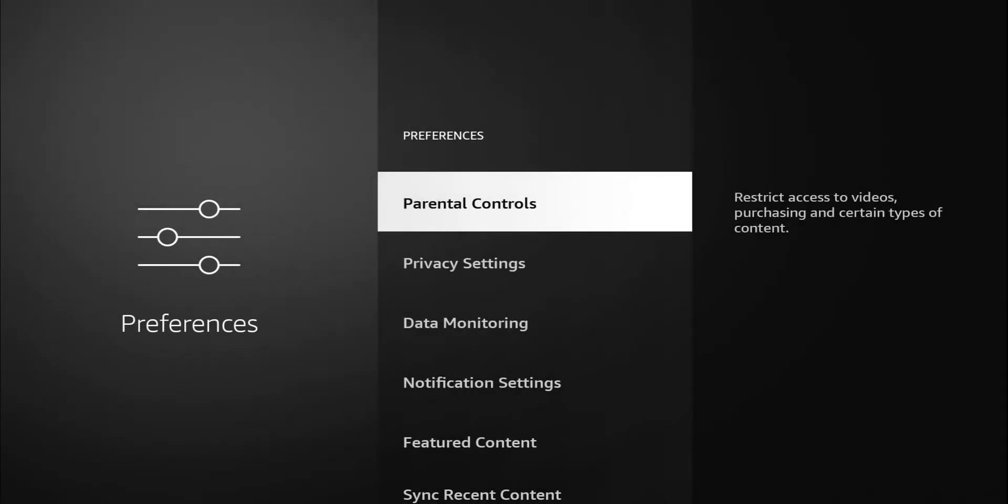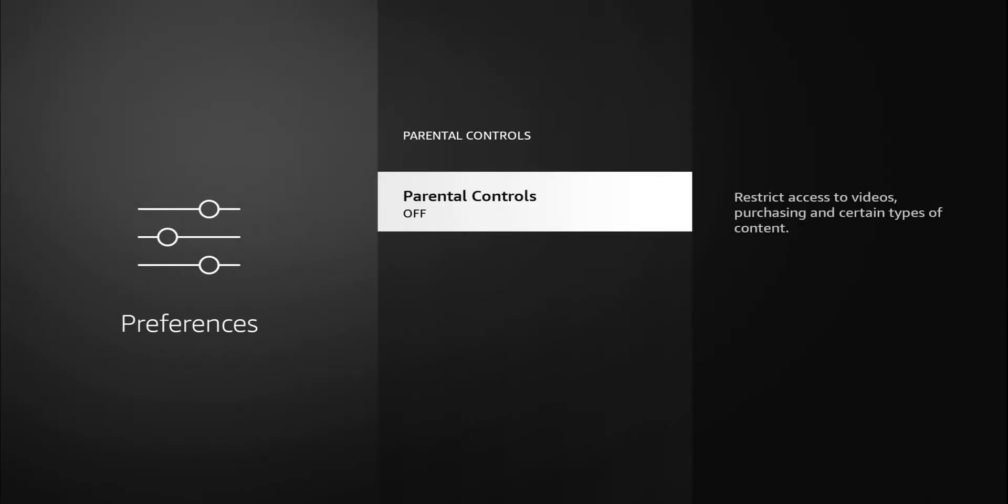We do have parental controls in here. Parental controls give you the option to restrict access to videos and purchasing. So if you have children, they're really quick to buy anything that's available, whether it's from Amazon Prime or whatever the case is. But if your kids are gonna be using the Fire Stick, you want to go ahead and turn this on. That will restrict how much damage they can do as far as purchasing and watching certain types of content.